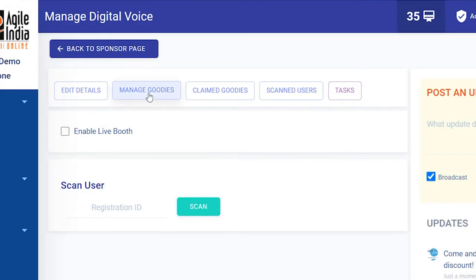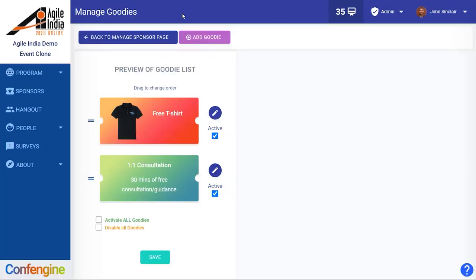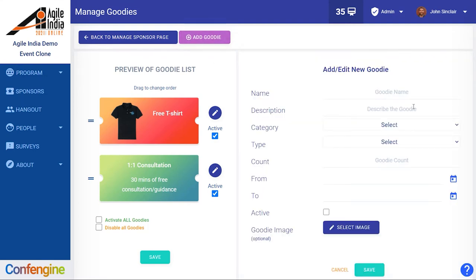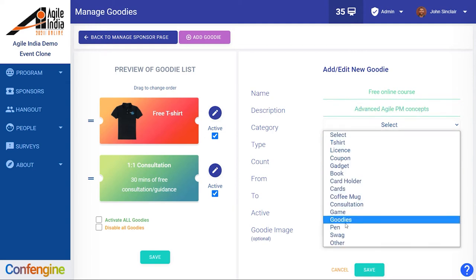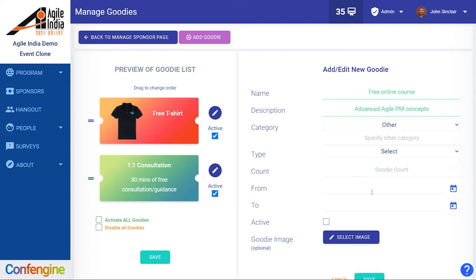Some of the other things we have is the option to offer goodies for attendees. So we will add a goodie — we're going to give away a free online course, give it a little description, and then we choose a category from the list of predefined options, or if we want we can make our own.